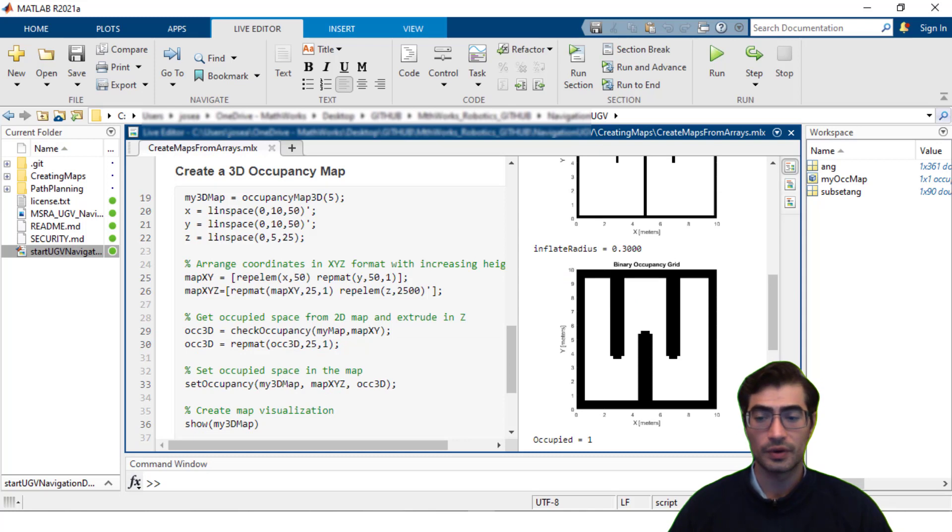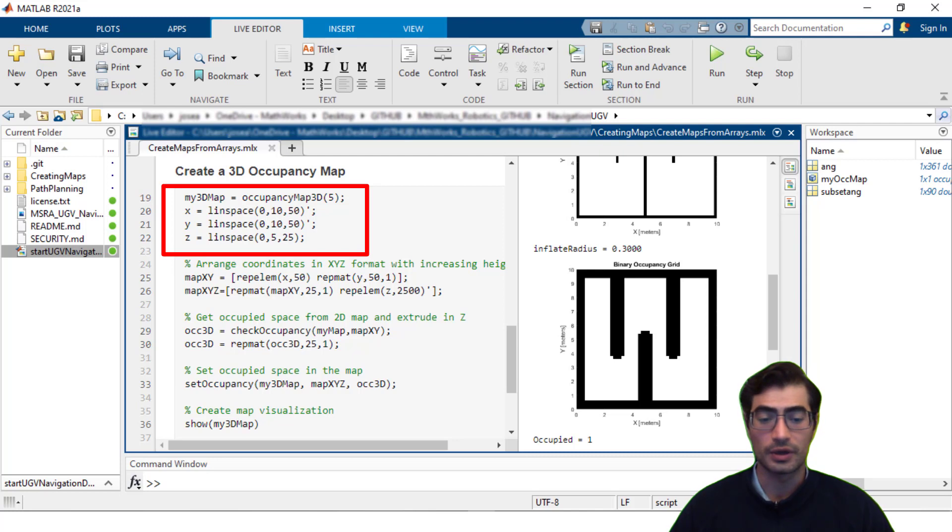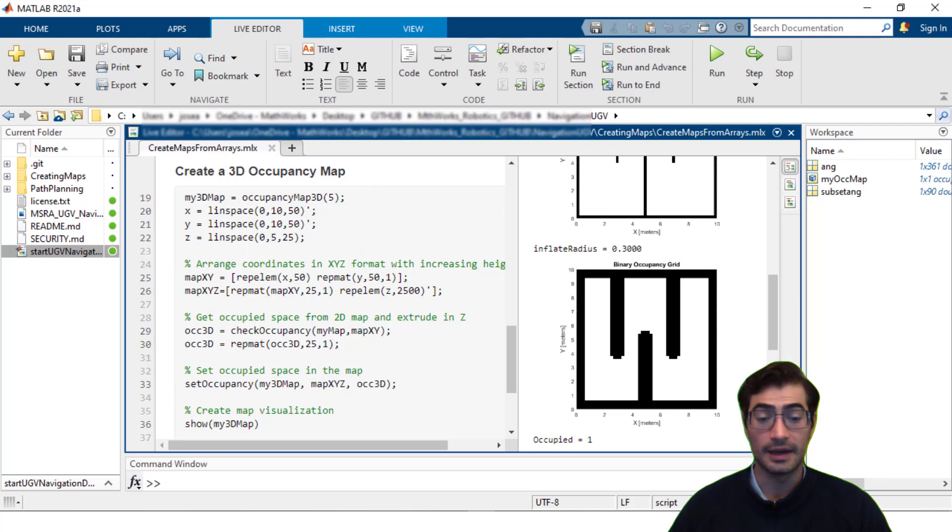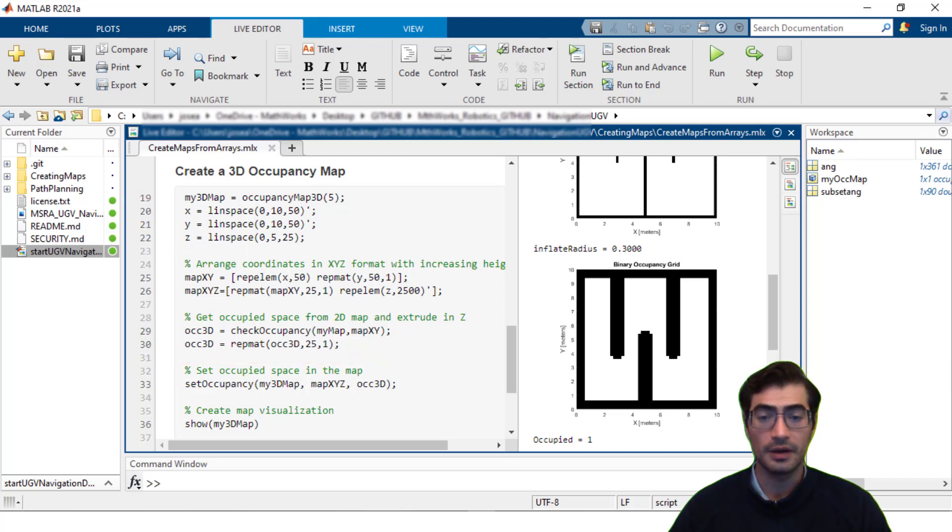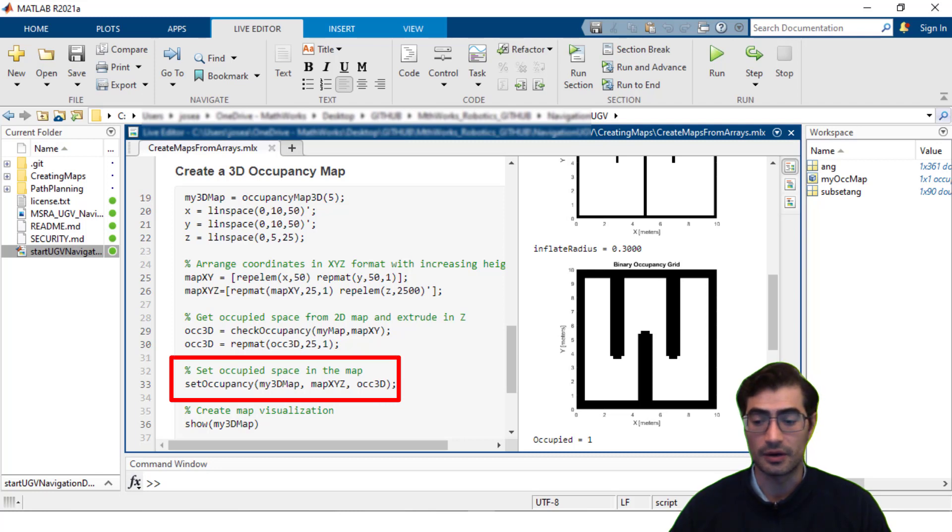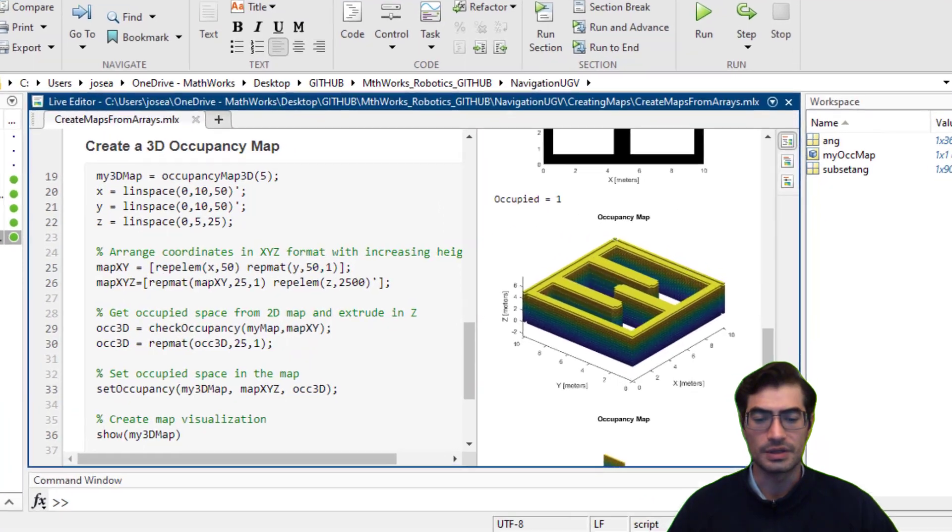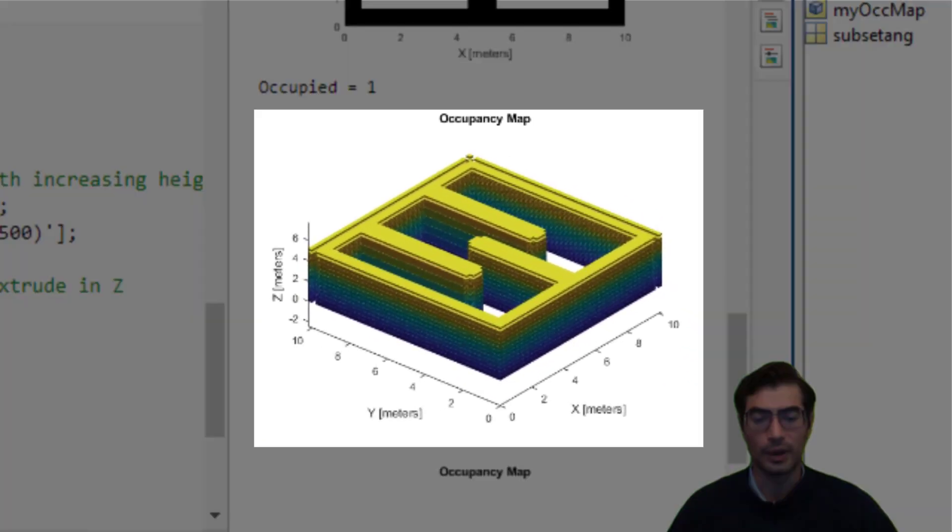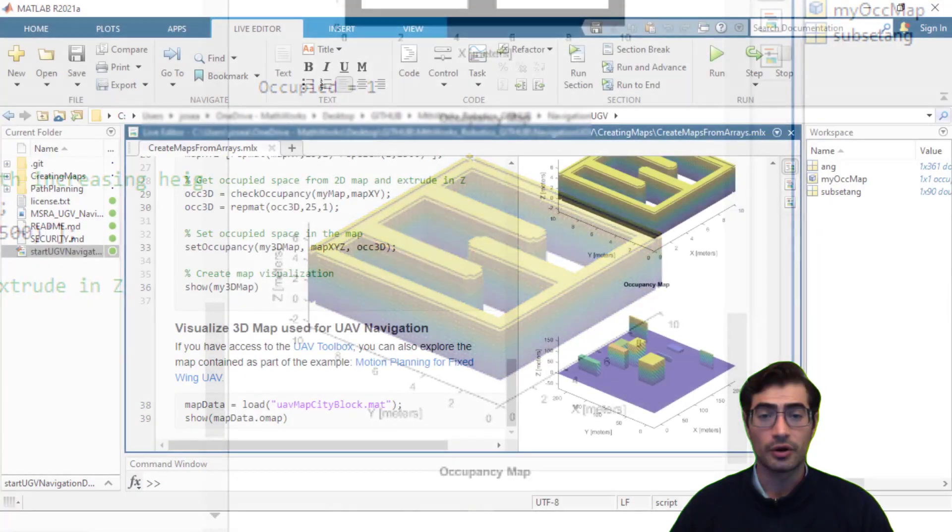You can also create 3D occupancy maps. In this case I'm creating a placeholder array to store the map information and then I am extruding the current map that I already have in two dimensions by adding a z coordinate to all of the elements. Finally I will set the occupancy using the setOccupancy method by passing my coordinates array and my occupancy array. You can see here how we now have a three-dimensional version that has been extruded on z dimension.